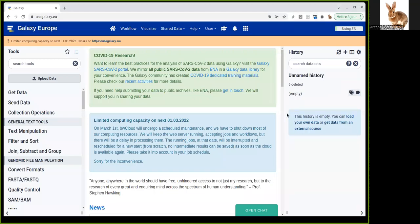Hello, my name is Anthony Bretoudot. I'm working in Rennes, France, and today I'm going to show you how you can perform repeat masking on the genome.